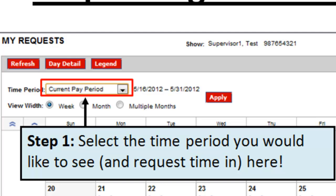If you're requesting time off in the following month, or maybe a few months down the line, you'll want to make sure that the range of dates reflected up top includes the date that you're asking for time off.